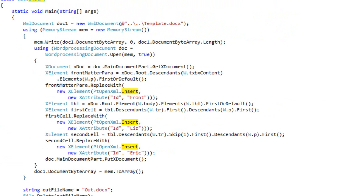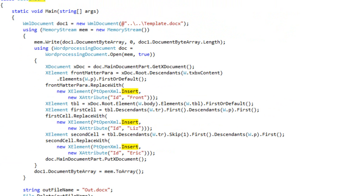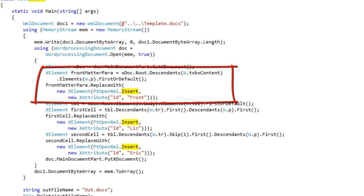So if we look at this example, the first thing it does is open up a document named template.docx. It goes into that document and replaces certain paragraphs with this special insert element. It finds the first paragraph in a text box and replaces the first paragraph with the special insert element with an ID with a value of front.